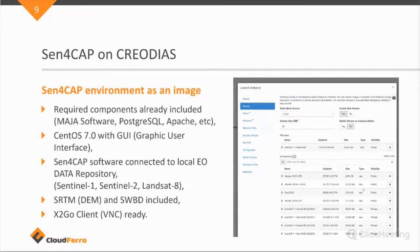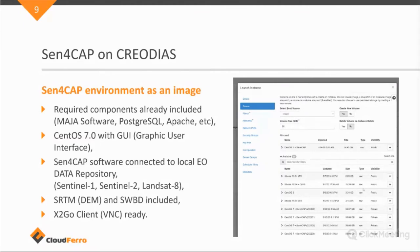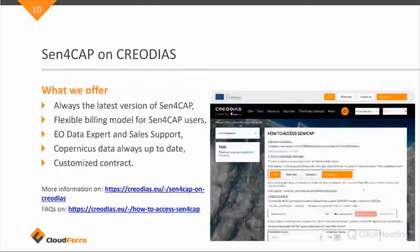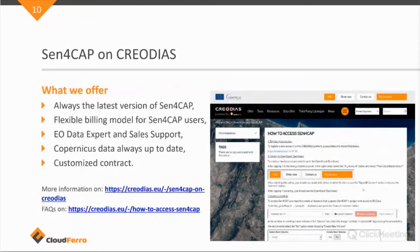And it's ready to be used by, for example, X2Go client, which I will show in the live demo as well, which is a way to access a virtual machine in a GUI version, so through a graphical user interface.